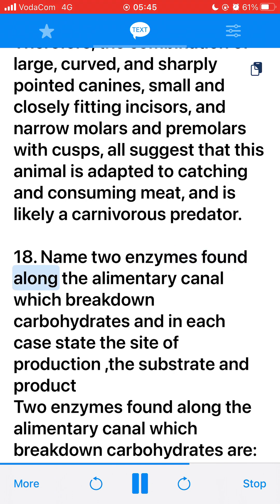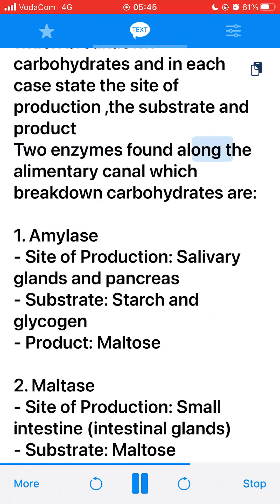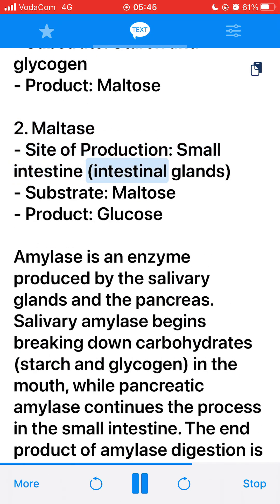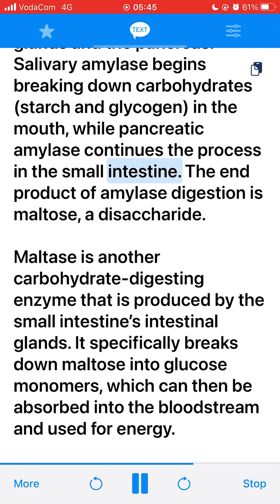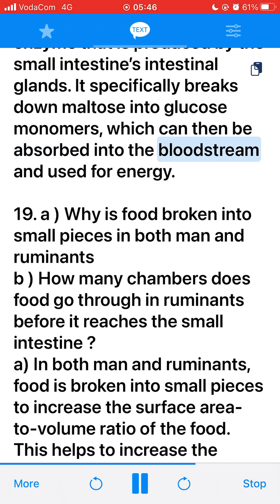18. Name two enzymes found along the alimentary canal which break down carbohydrates, stating the site of production, substrate, and product. 1. Amylase: Site of production — salivary glands and pancreas. Substrate — starch and glycogen. Product — maltose. 2. Maltase: Site of production — small intestine intestinal glands. Substrate — maltose. Product — glucose. Salivary amylase begins breaking down carbohydrates in the mouth, while pancreatic amylase continues the process in the small intestine. Maltase specifically breaks down maltose into glucose monomers, which are absorbed into the bloodstream and used for energy.